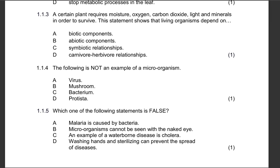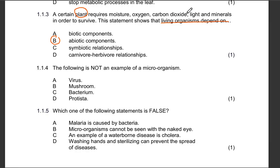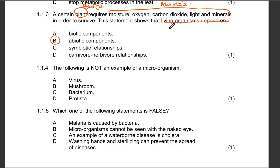Question 1.1.3: A certain plant requires moisture, oxygen, carbon dioxide, light, and minerals in order to survive. This statement shows that living organisms depend on what — biotic components, abiotic components, symbiotic relationships, or carnivore-herbivore relationships? The correct answer is option B. A plant is a biotic factor, and moisture, oxygen, carbon dioxide, light, and minerals are abiotic factors, so this plant depends on abiotic components or factors.